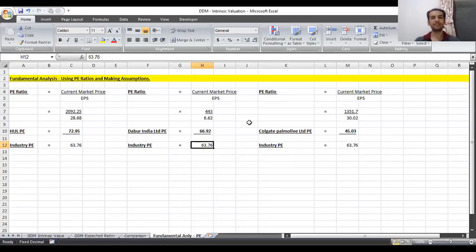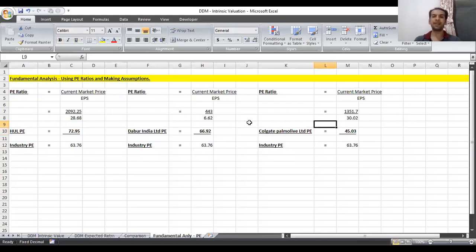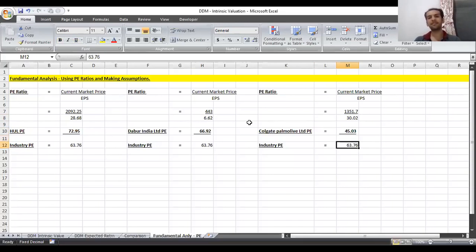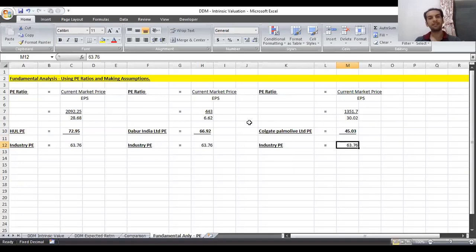Similarly, for Colgate, the current market price as of June 19, 2020 is 1,351.70 rupees and the trailing 12-month EPS is 30.02. Dividing these gives a PE ratio of 45.03 for Colgate. Since the industry PE is 63.76 and Colgate's PE is 45.03, we can clearly say that Colgate is an undervalued stock. This was the crux of the video — how to find a stock's PE ratio, find the TTM EPS from MoneyControl, and compare it with the industry PE to determine if a stock is undervalued or overvalued.